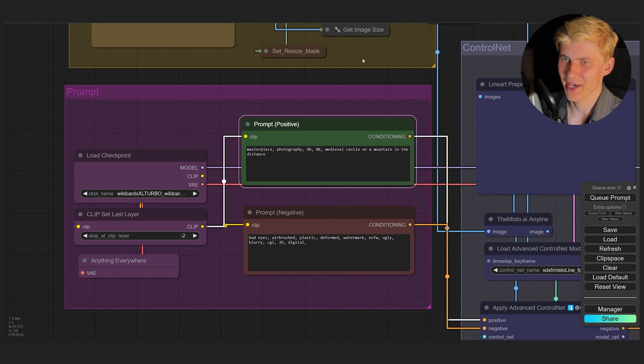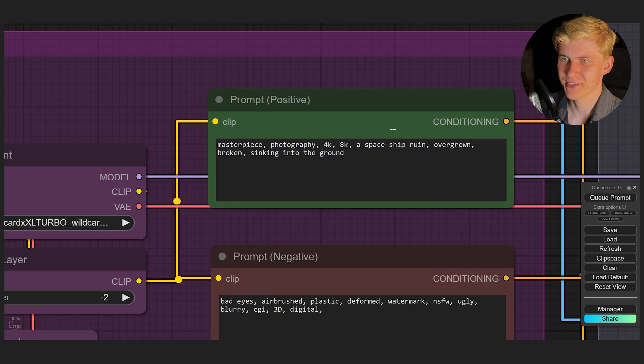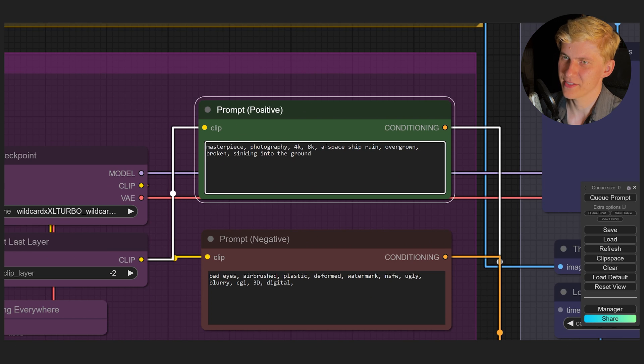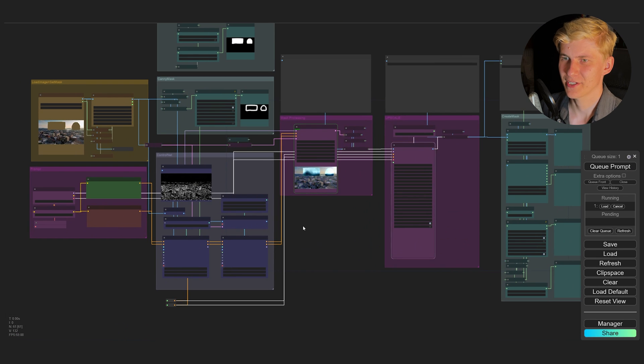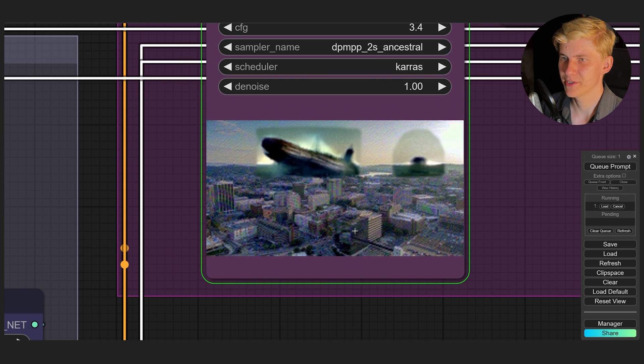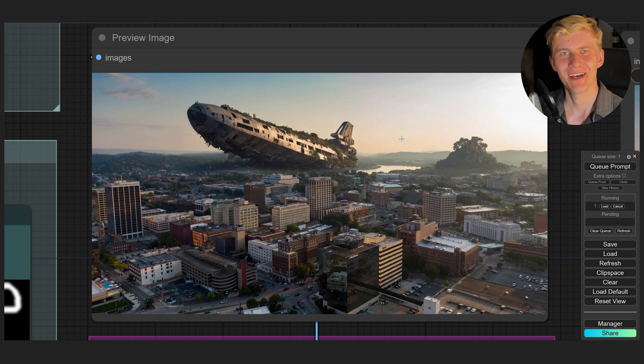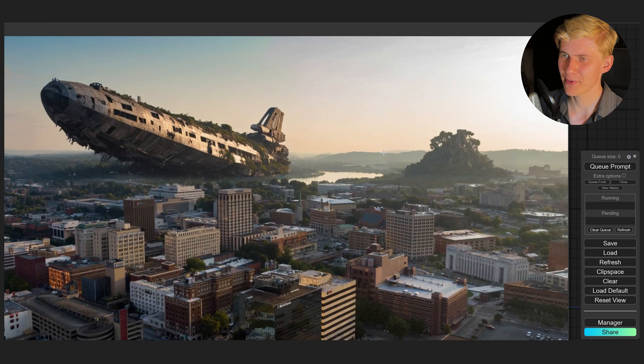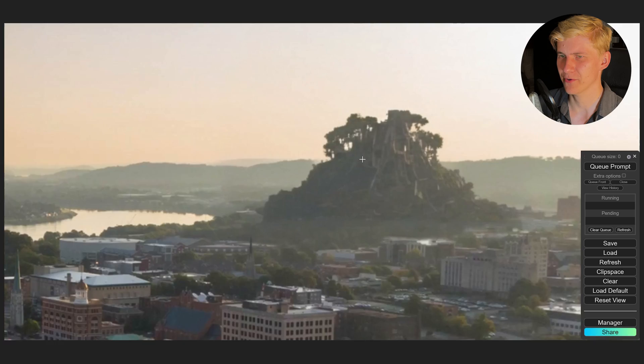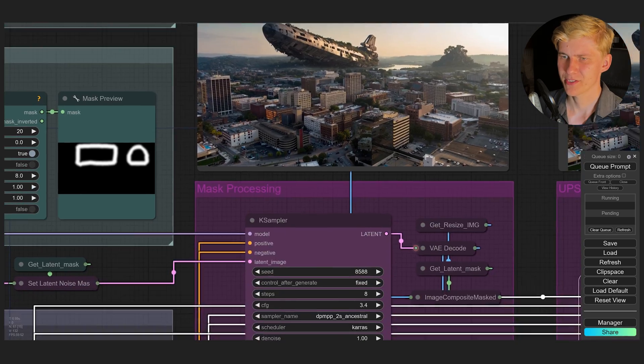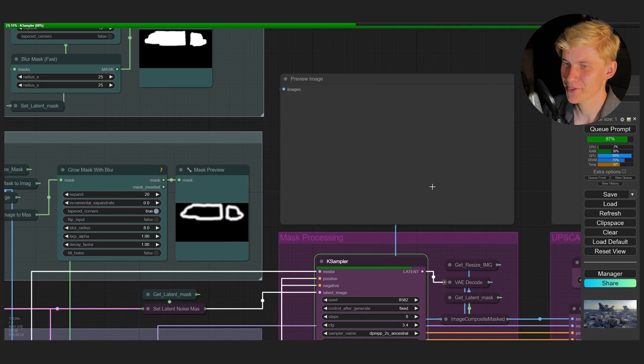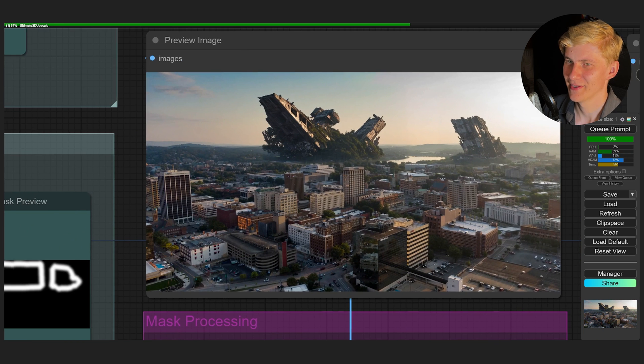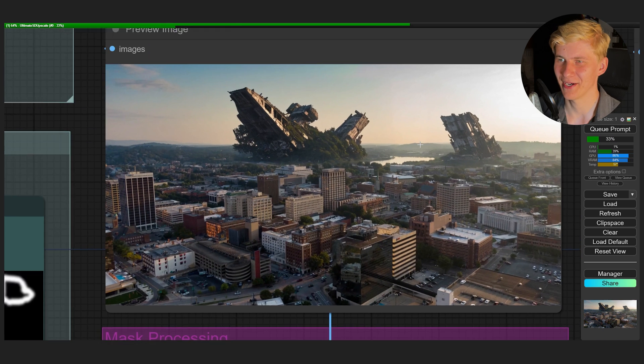Scroll down and add a prompt. Let's try something crazy here. Let's add a spaceship ruin overgrown broken sinking into the ground. Now you can just click queue prompt and the image will start generating. And this first image already looks really good. But for the right part of the image, it just added this mountain here and I don't like that. So let's just try another seed. And this already looks really cool. Yeah, that's exactly what I had in mind.